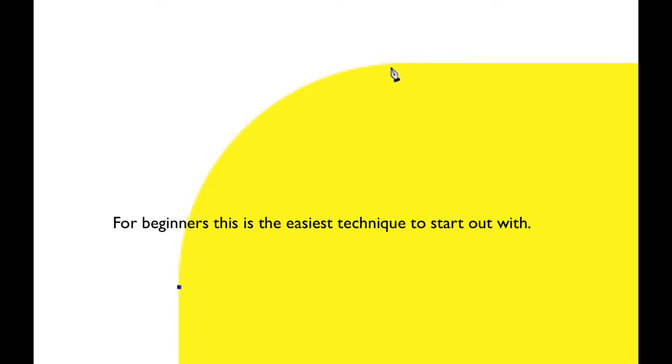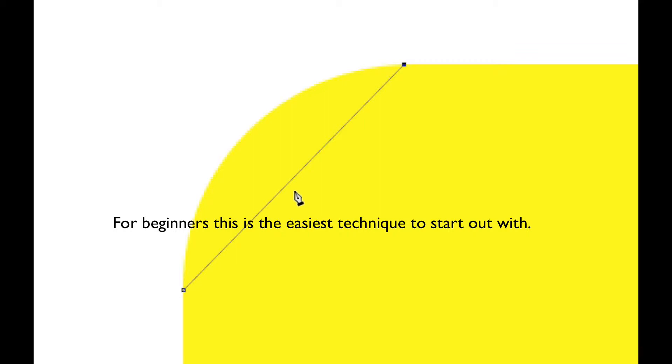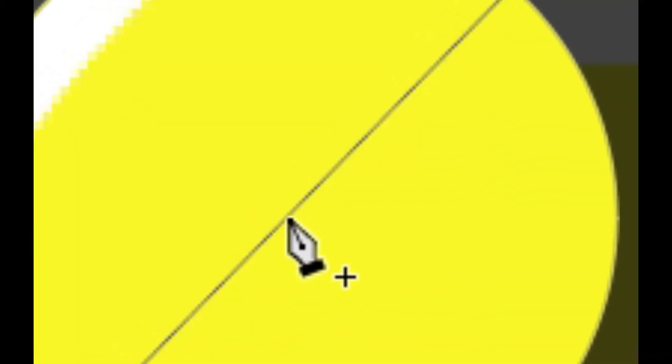So let's try this technique. For starters, let's try to create this curve. What we're going to do is we're going to click here and we're going to click here and then we're going to come back. And as you see, as we hover over this line, a plus sign is going to show up on your pen tool.